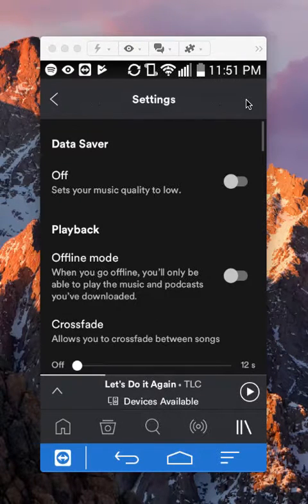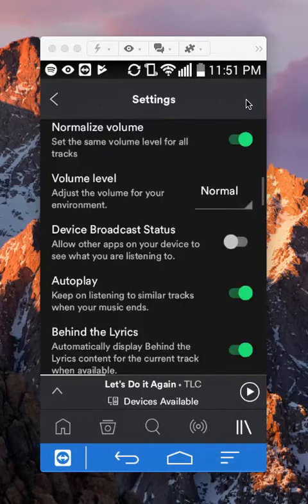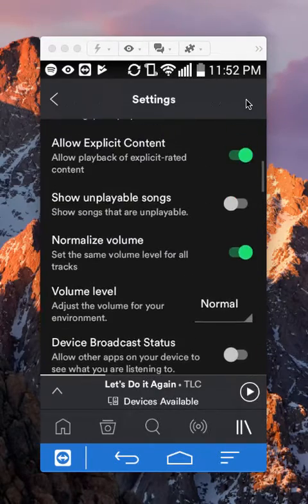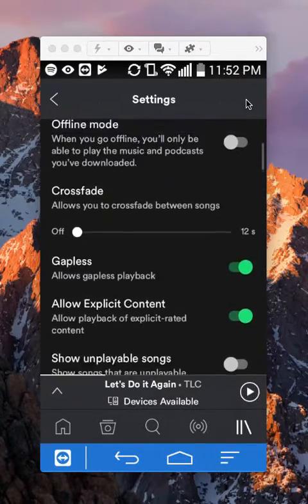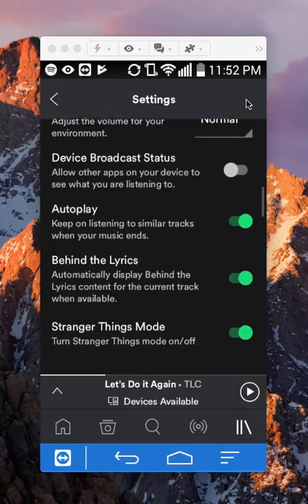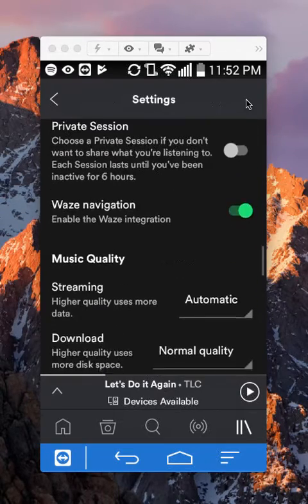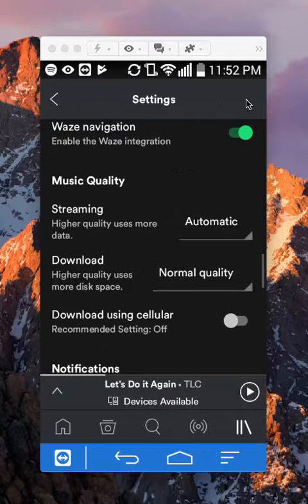When you get here in the settings, scroll down until you reach where it says... If I keep scrolling, I'll come across... There we go. Music quality.